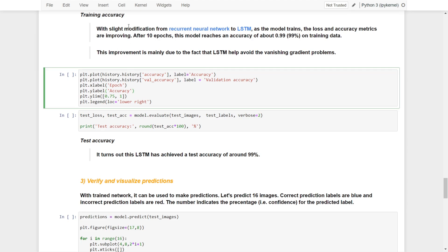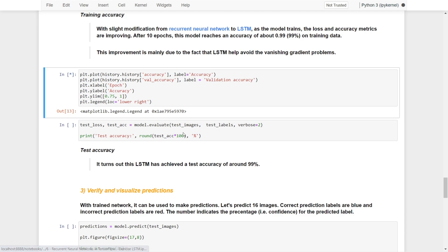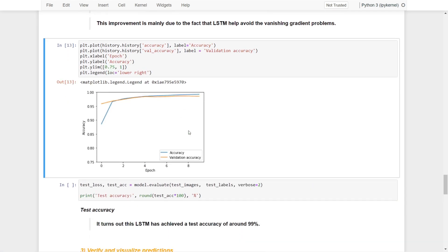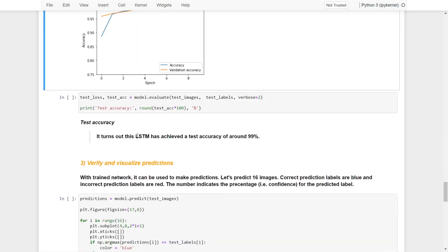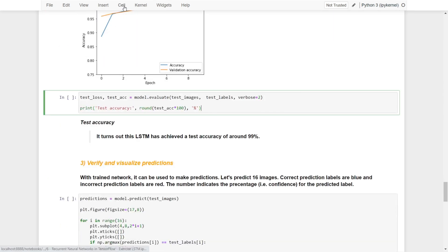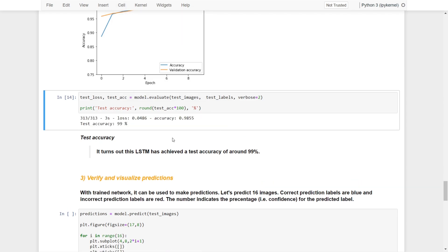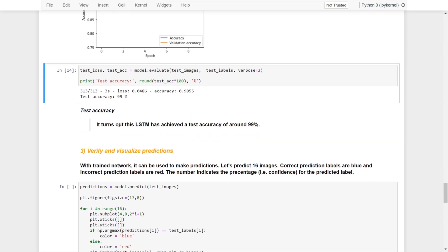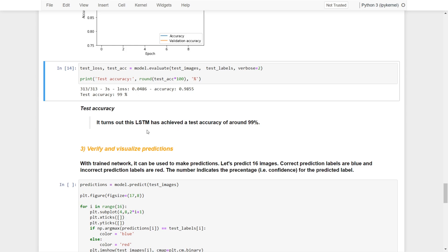Now let's take a look at the plots. As training progresses, both the testing and training accuracy are improving. Finally, looking at the test loss and test accuracy, we can see the test accuracy is up to 99% with the use of LSTM.